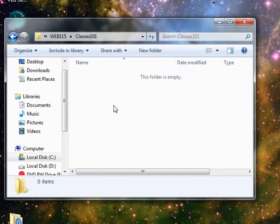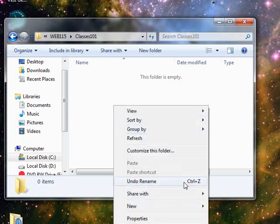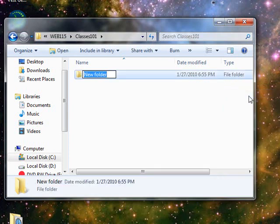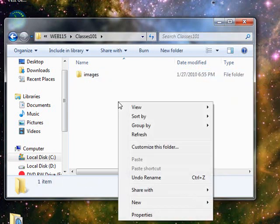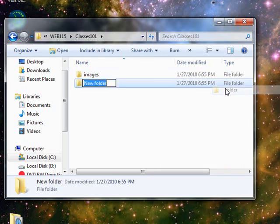And it is very important that I stress two things, two recommendations. These are not requirements, but they are recommendations. The first one is any time you create a web project, create a subfolder called Images, and then another subfolder called Styles.